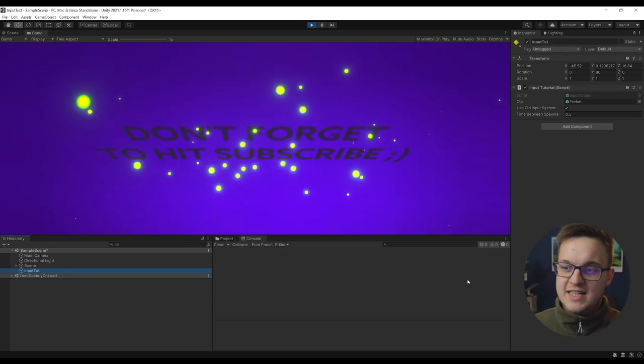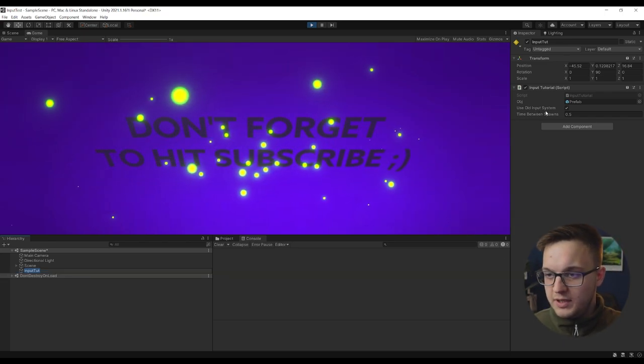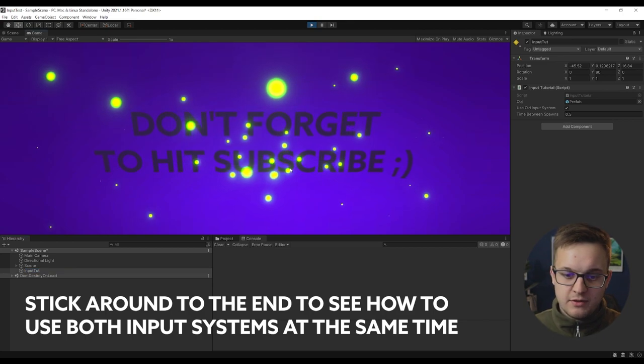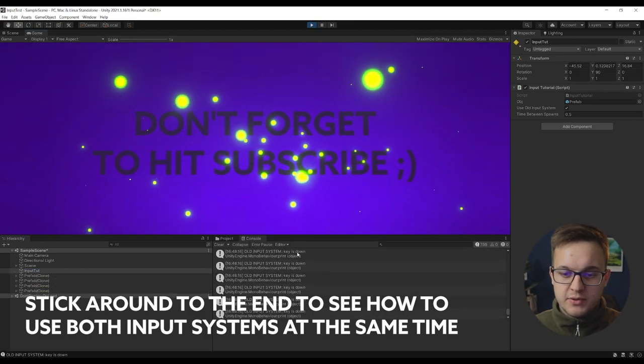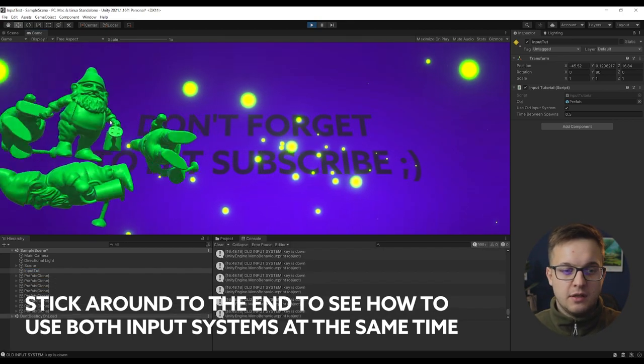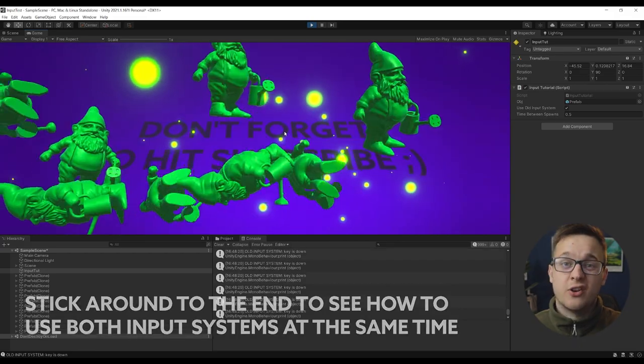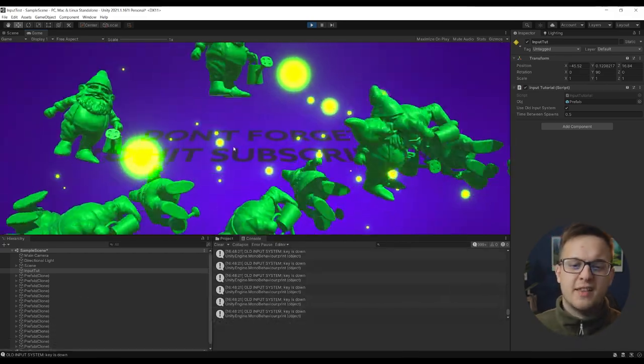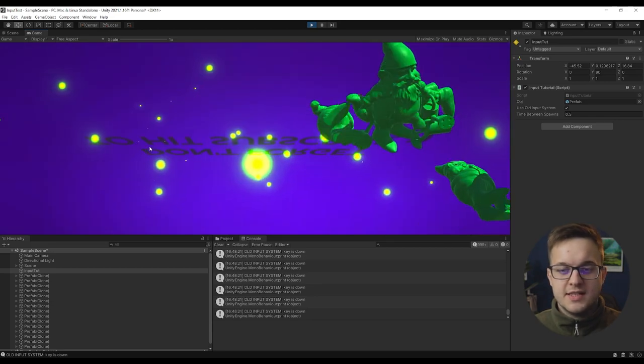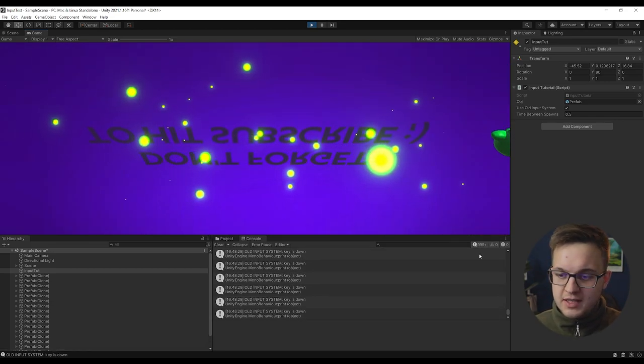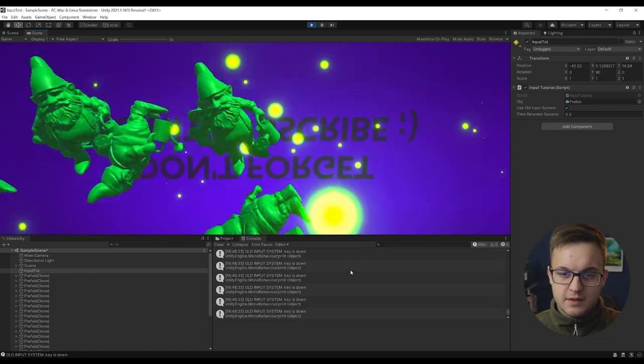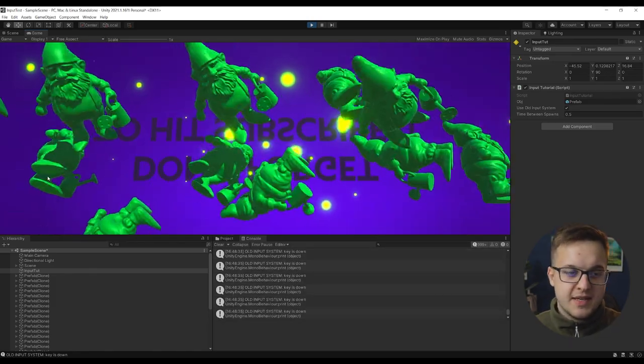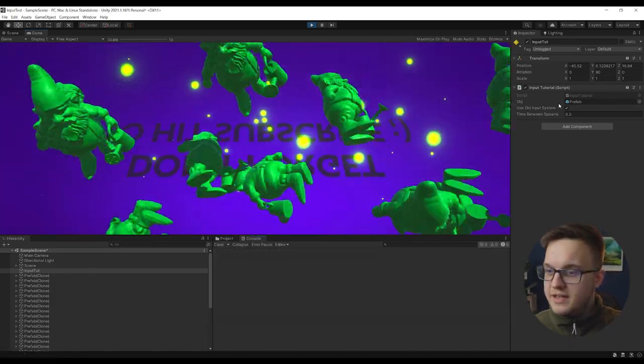So I've got a scene here and you can see I've got this public bool here, use old input system. So if I hold down space, see old input system, key is down, and it's just spawning a load of gnomes. You can see that as I'm holding it down, every frame, old input system, the key is down. So in this case, the key is space and it's just spawning these gnomes.